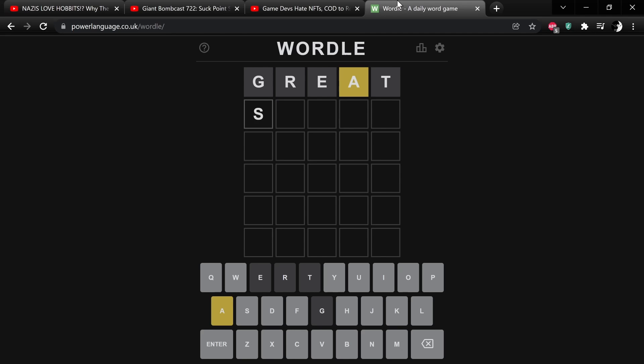A lot of words that I'm thinking of just don't work. Like I could use that, although I don't want to use the A twice. Yeah, a lot of words I'm thinking of just use the T because the S, the T, and the A, they go great together.